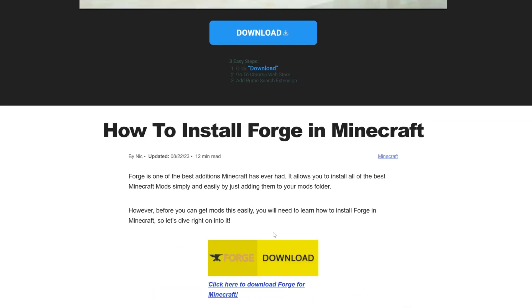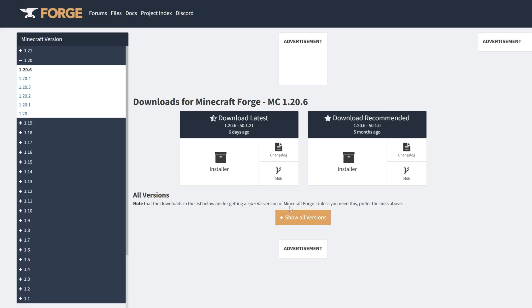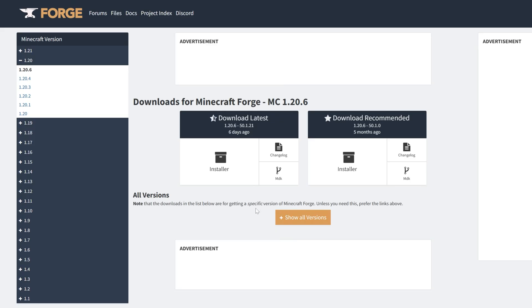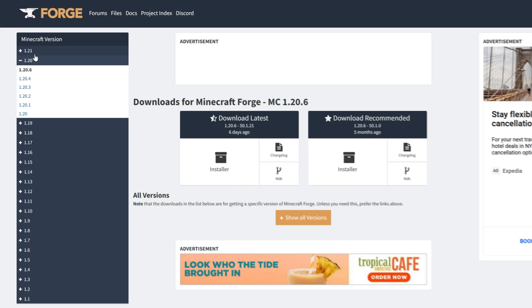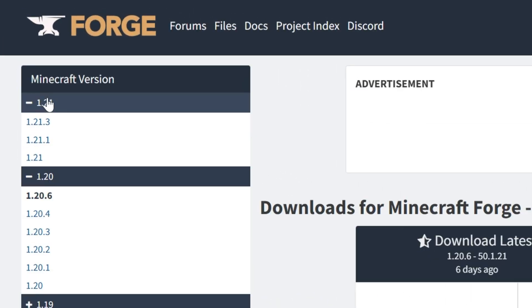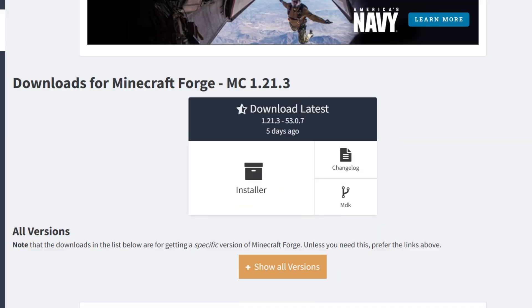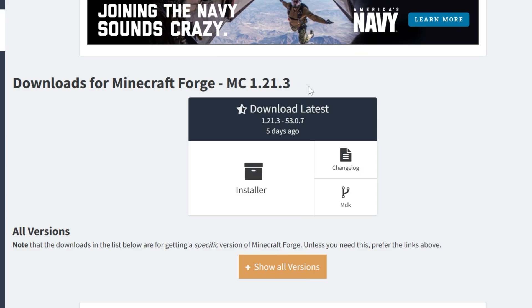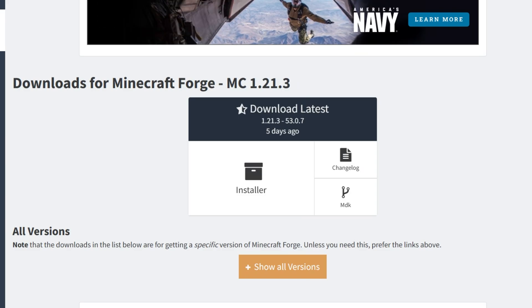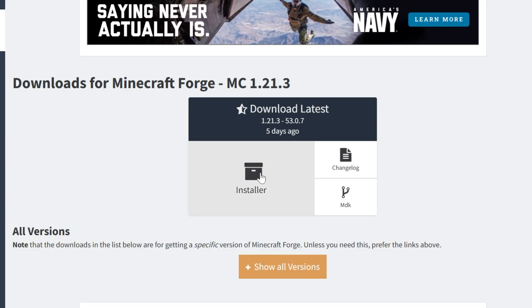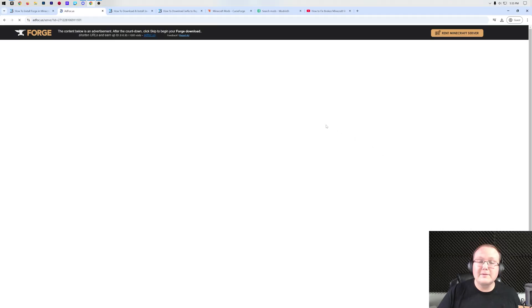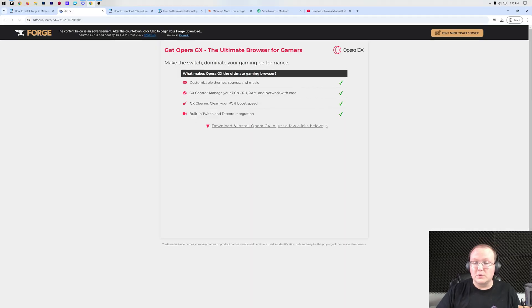Once you're here, go ahead and click Download Forge, and that will take you to Forge's official download page, where on the left-hand side you want to select 1.21 and then 1.21.3. So you can see Minecraft 1.21.3 is selected there. And under Download Latest, we can click on Installer, and that will take us to Add Focus.